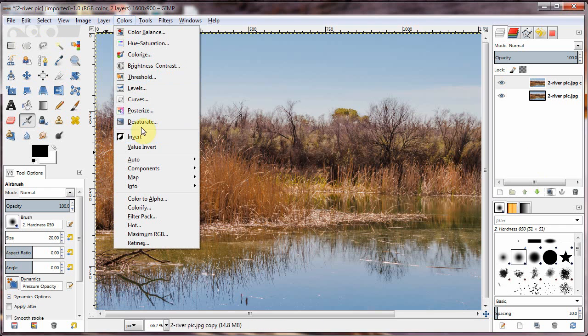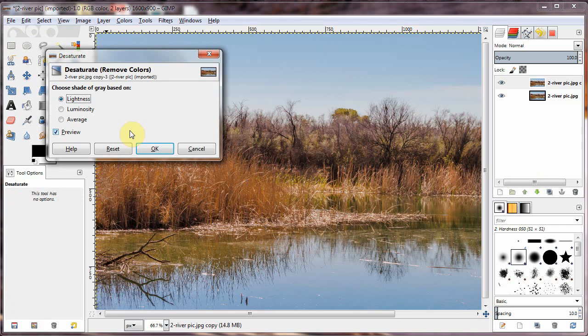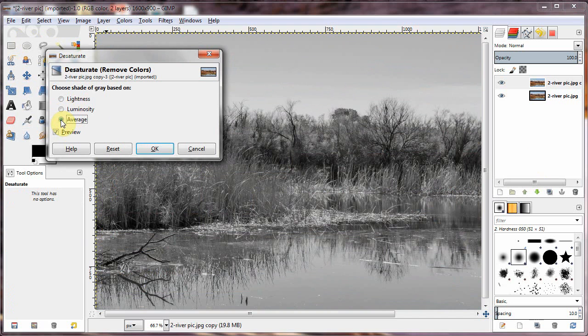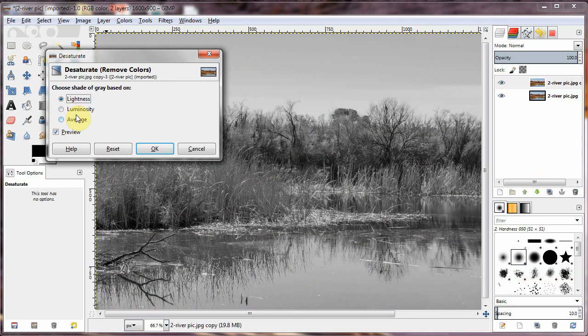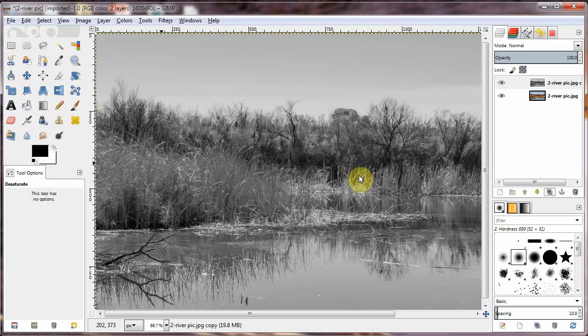So color, desaturate. And just click these to figure out which ones you want. Well, luminance makes the reeds look a little better. Click OK.